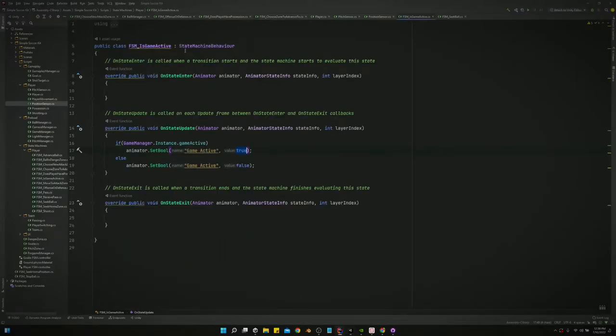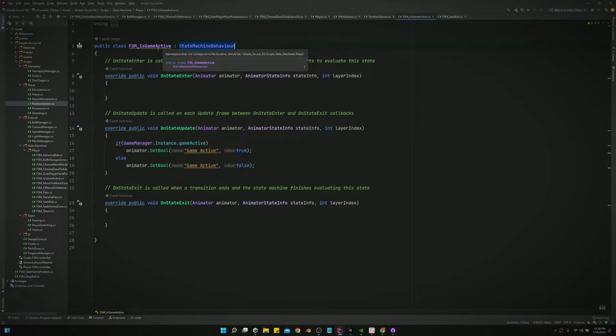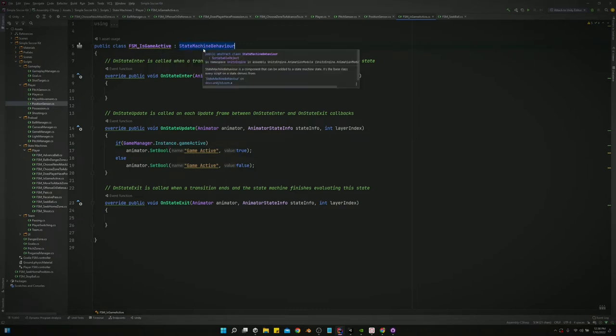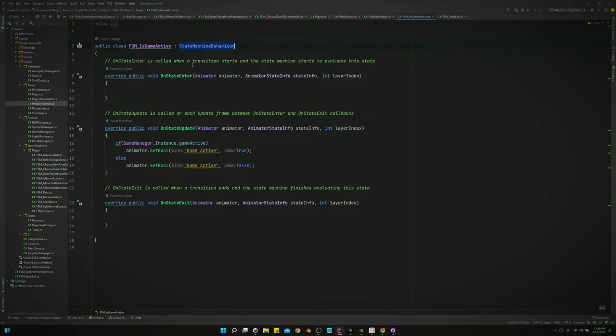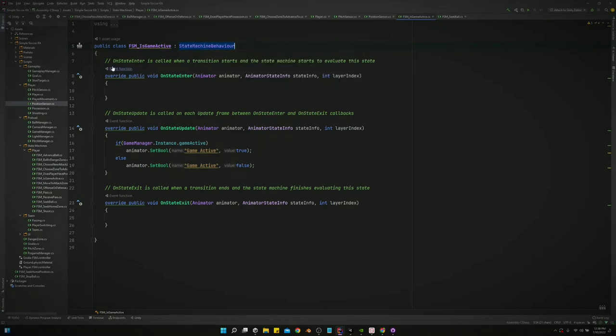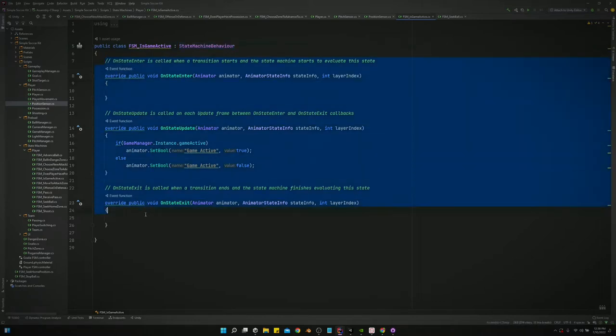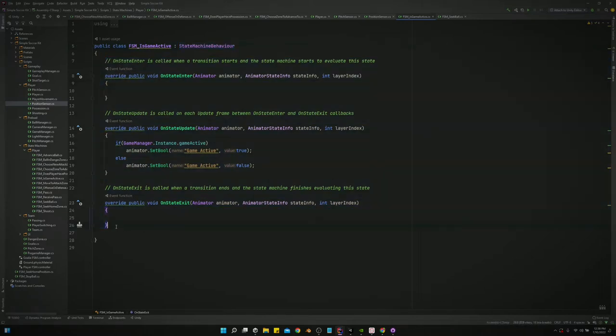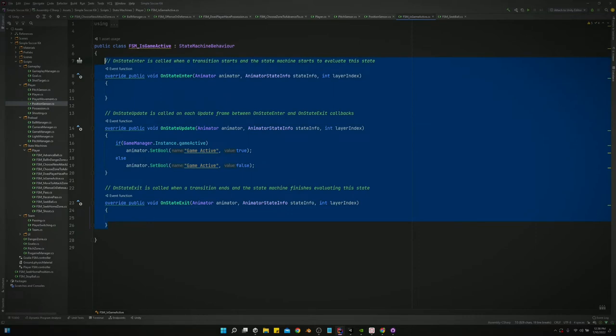If you notice, each one of these scripts with our logic does not derive from a MonoBehaviour. It derives from StateMachineBehaviour, and with StateMachineBehaviour you actually get five built-in methods.